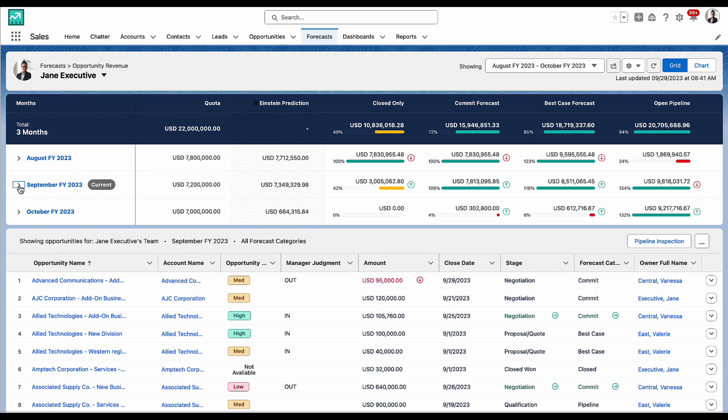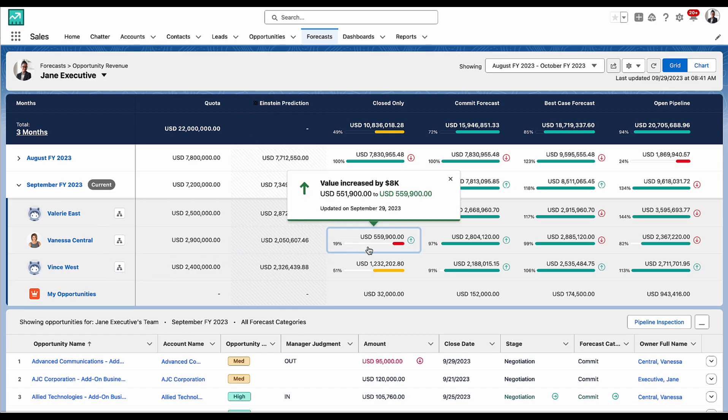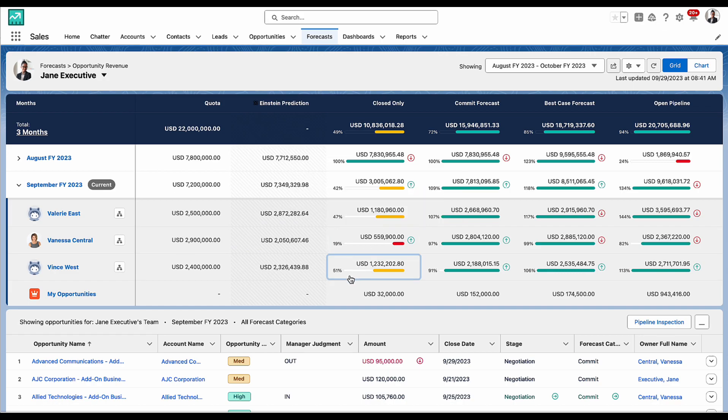I can expand any of the months to see how each of my reps are doing. Within the grid, I can see any recent weekly changes, and the quota attainment bars tell me how each of the amounts compares to the quota.